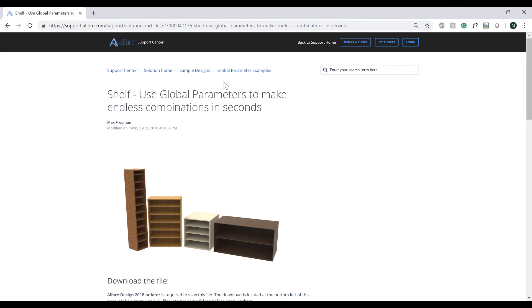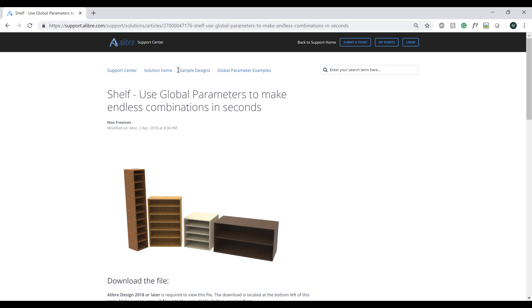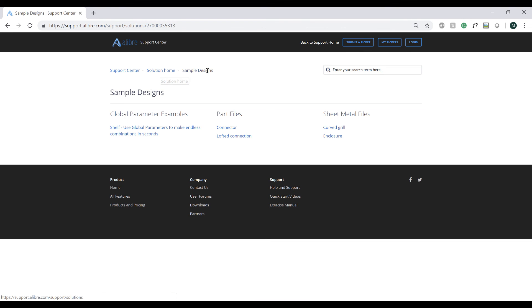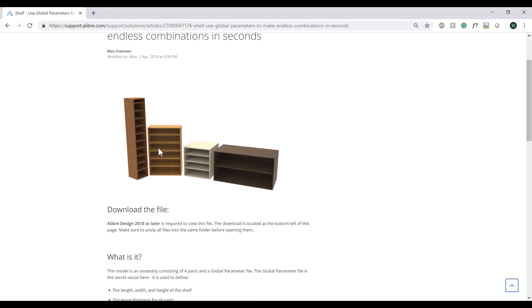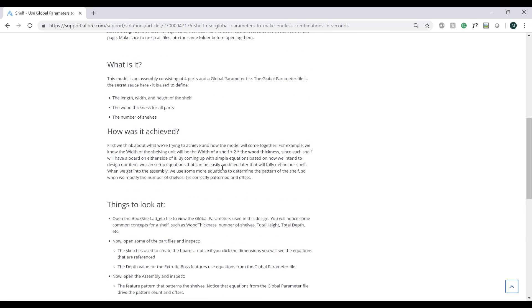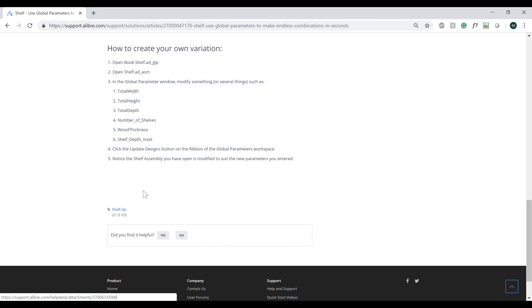So hopefully this is helpful. If you want to have access to something to play with, go to the Alibre support website support.alibre.com, go to sample designs and you can click shelf - use the global parameters to make endless combinations in seconds. And here at the very bottom you'll be able to see this shelf zip and you can open that up and play around. Hopefully this is helpful and have a great day.